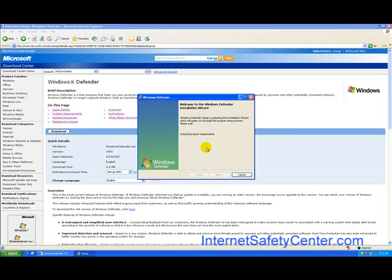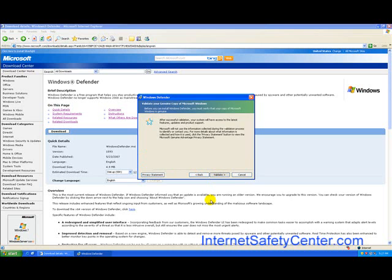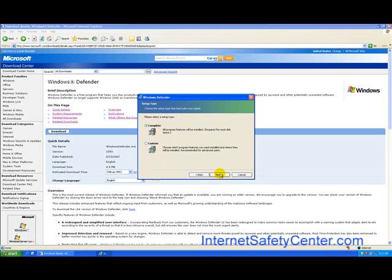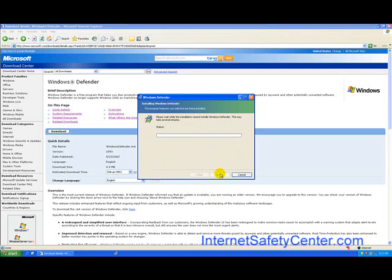So we're going to hit run now and go next. We do have to validate our copy of Windows. These tools are only free to people who actually have valid copies of the Microsoft operating system. We're going to accept the license agreement, use the recommended settings, and do a complete installation.